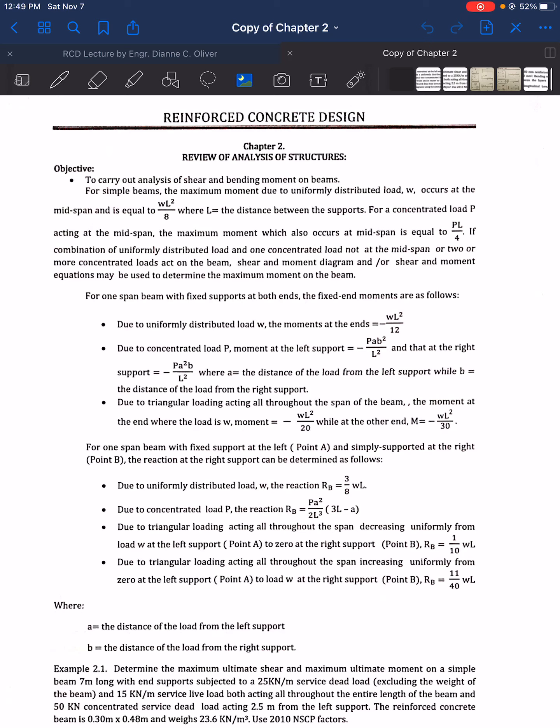Hello class, let's now continue our discussion in Chapter 2 of Reinforced Concrete Design which is Review of Analysis of Structures. In this video, we will now proceed in solving sample problems 2.1, 2.2, and 2.3.